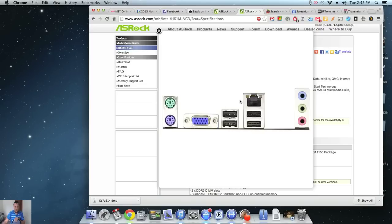They only had enable virtualization something technology, which isn't what's affecting the Hackintosh. It's the actual VTD, and this board had it on the BIOS option, which was great.